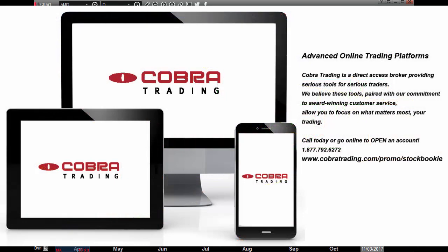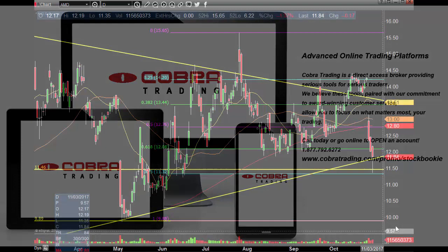Traders, if you're looking for a new broker, check out CobraTrading.com/promo/StockBookie. Best in the business — been using these guys for years. If you're an active trader, check out CobraTrading.com, you won't be disappointed.